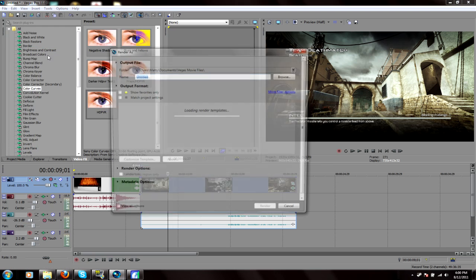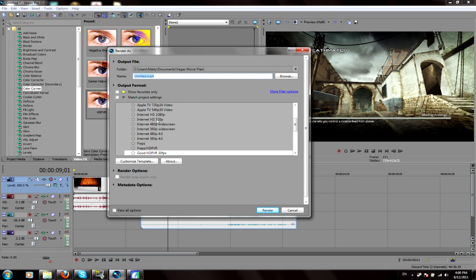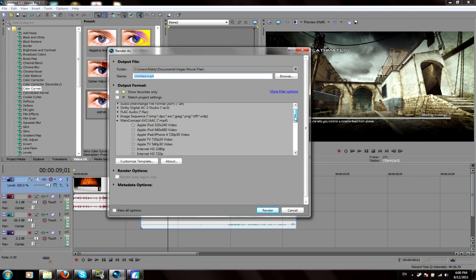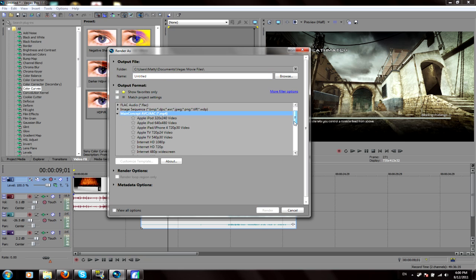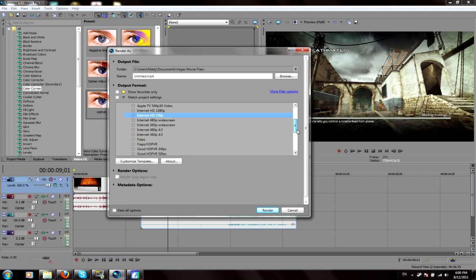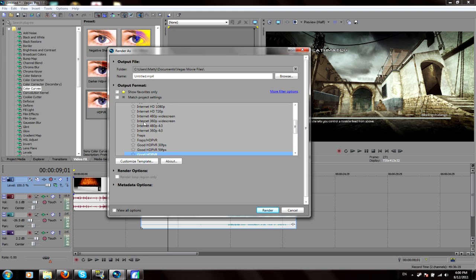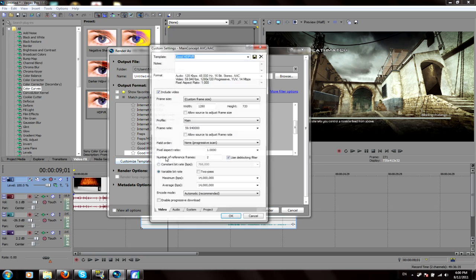So you go file render as. It'll load all the render templates. What you want to go into is main concept AVC forward slash AAC, and then in brackets it'll have MP4. Then you want to go down to internet HD 720p, or if you've already got a template made, which I do, you can use that. But for this, just go into this and I'll give you the settings that you need to change.